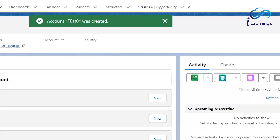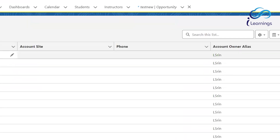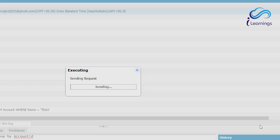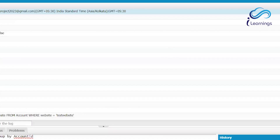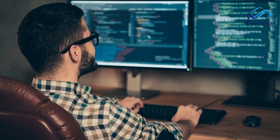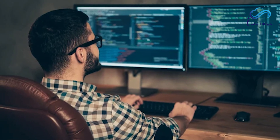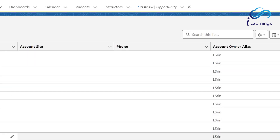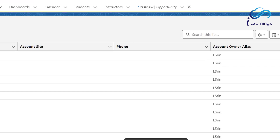We now have two records with the name 'Test Zero' and both have website as 'testwebsite'. Let's execute. After execution, searching for 'Test Zero' — it's not found. It was deleted. That is the delete DML operation.